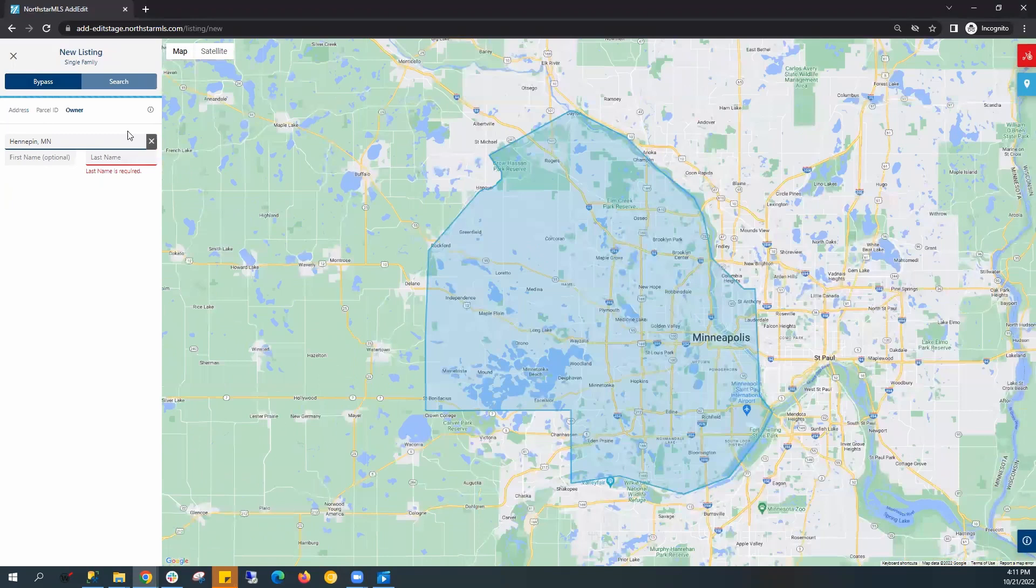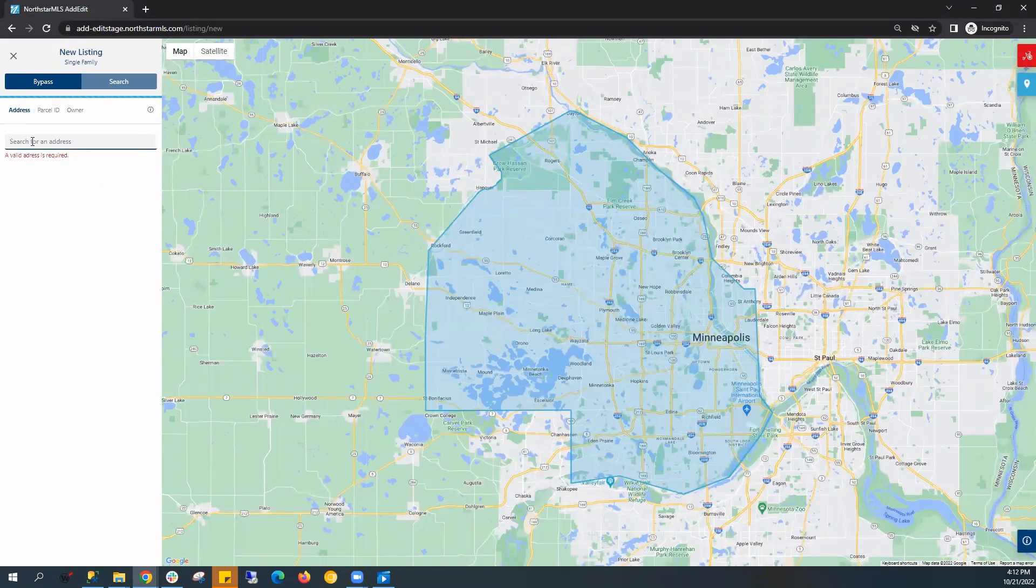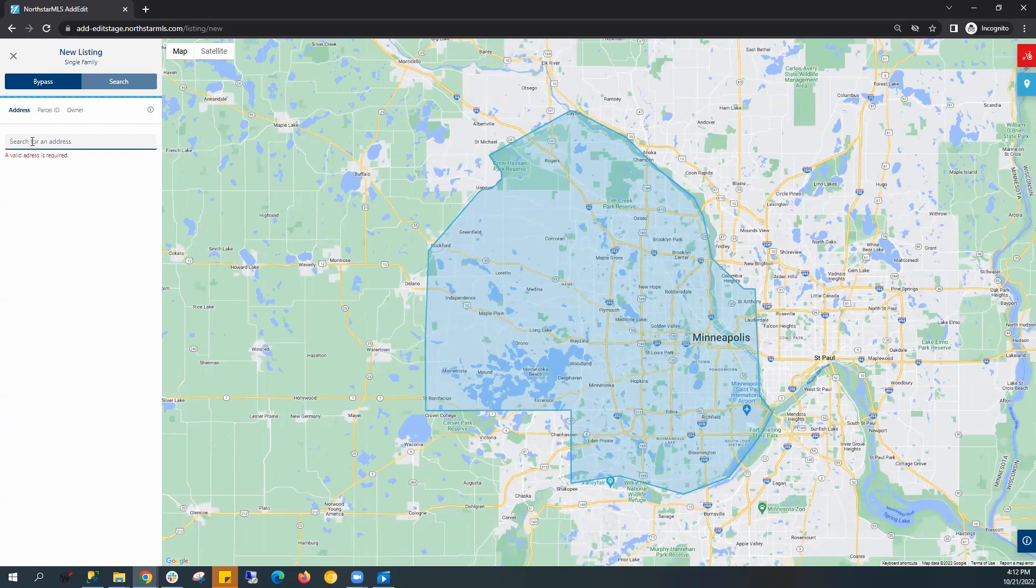If you're searching by address, you don't need the county, just the address. So just type in the address here.